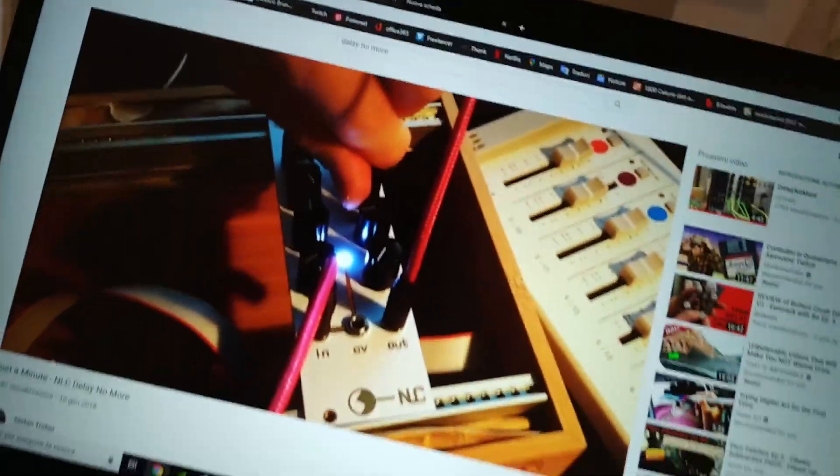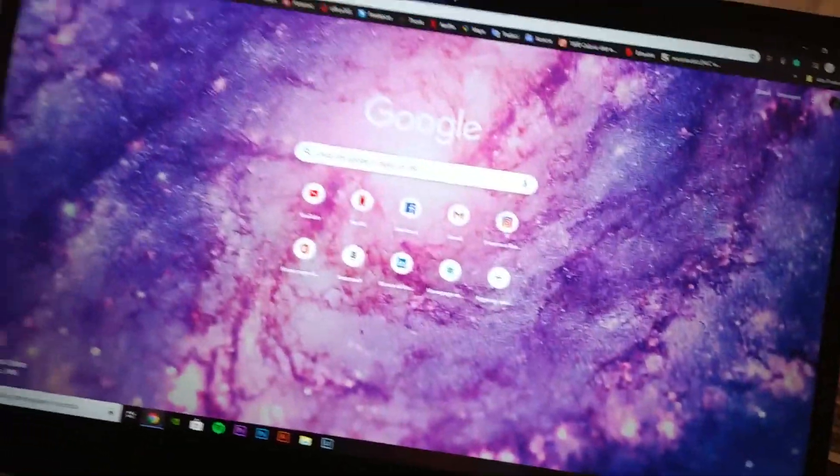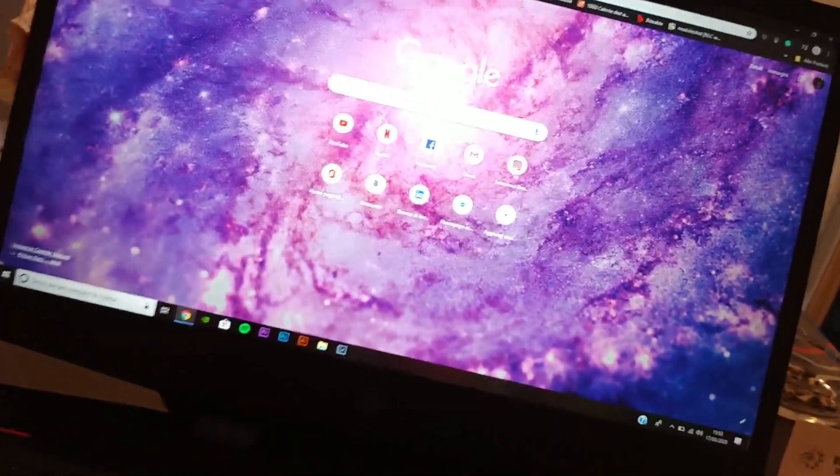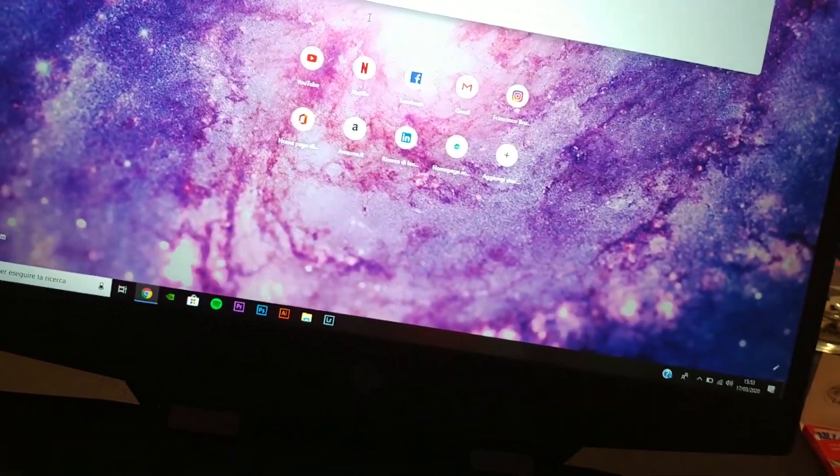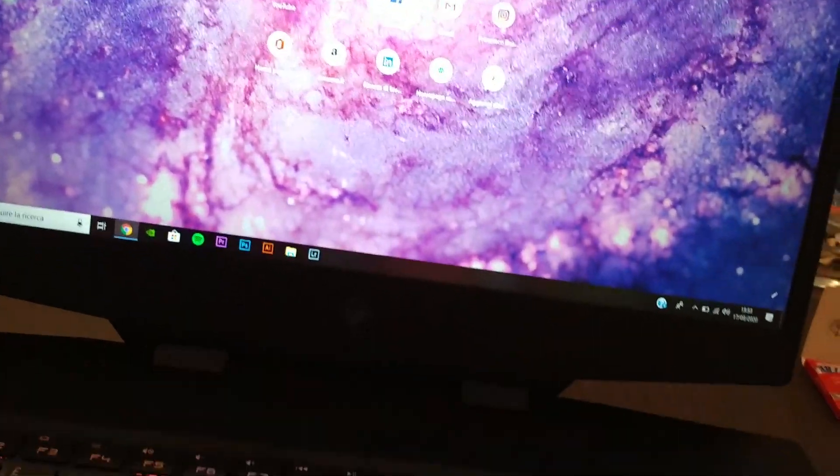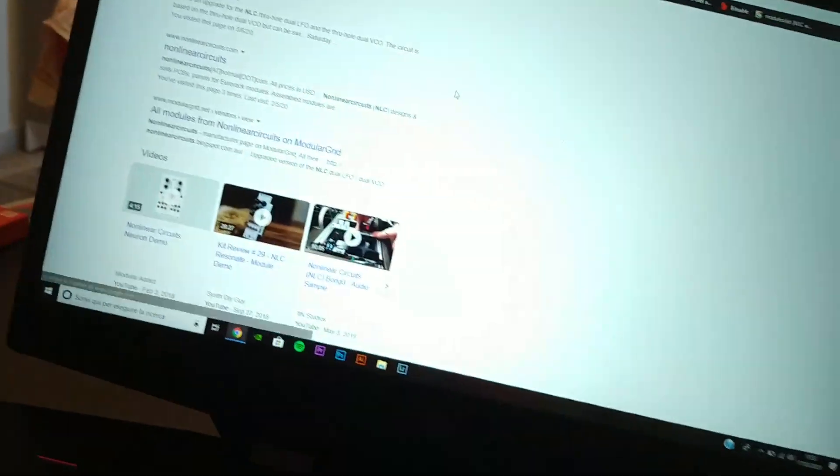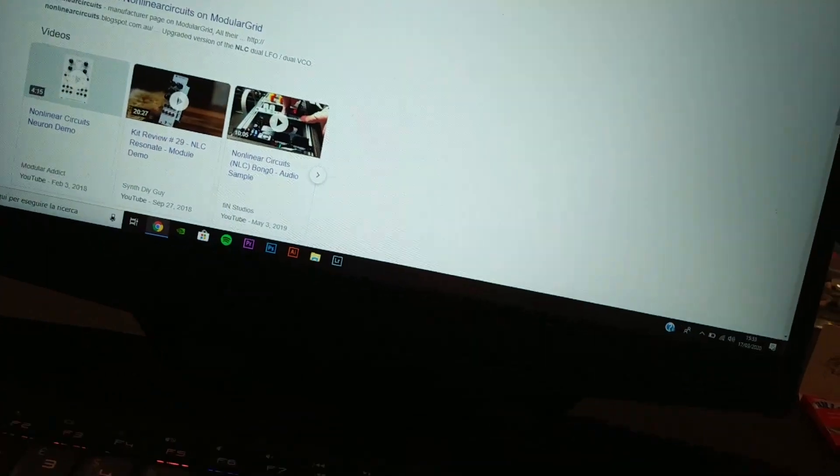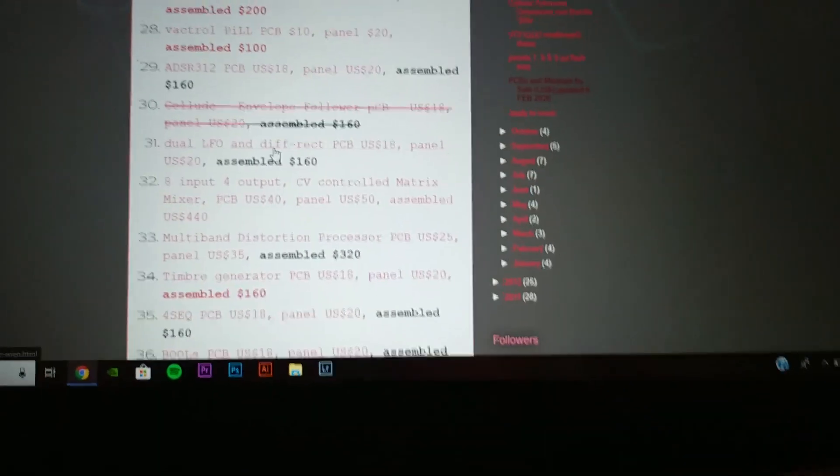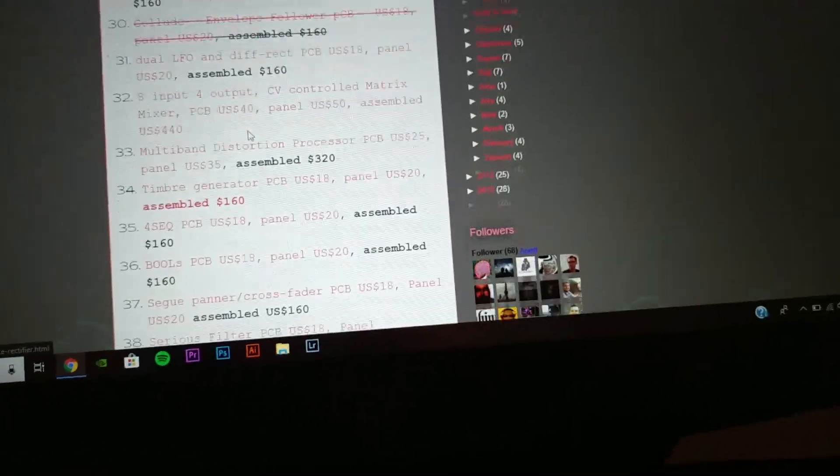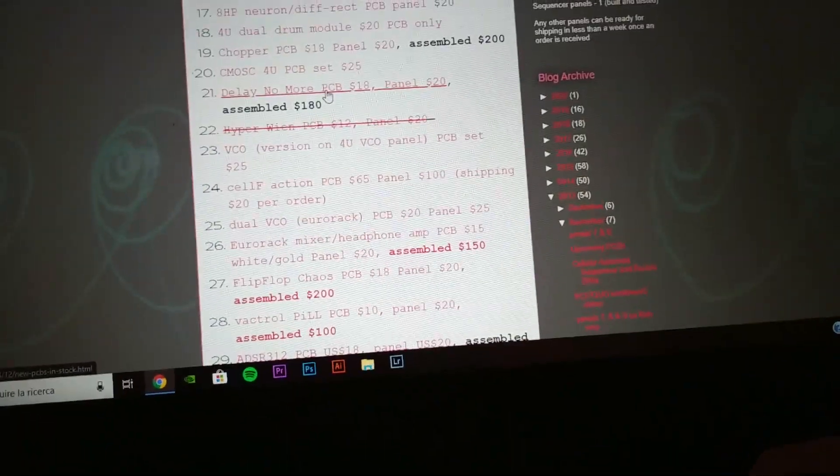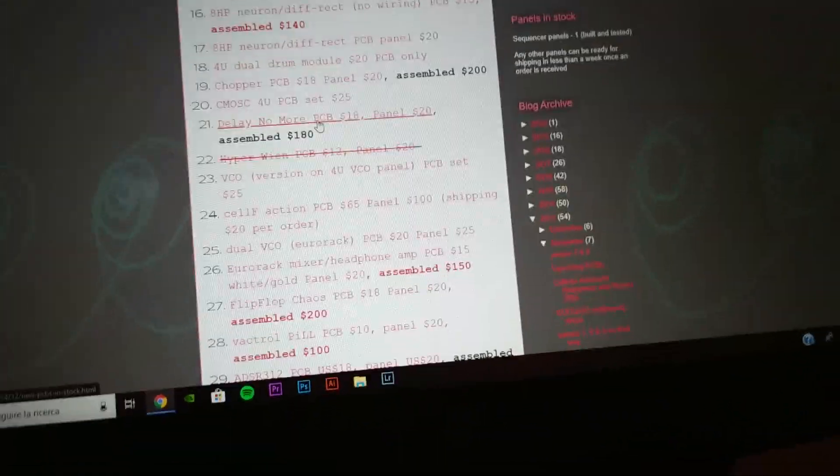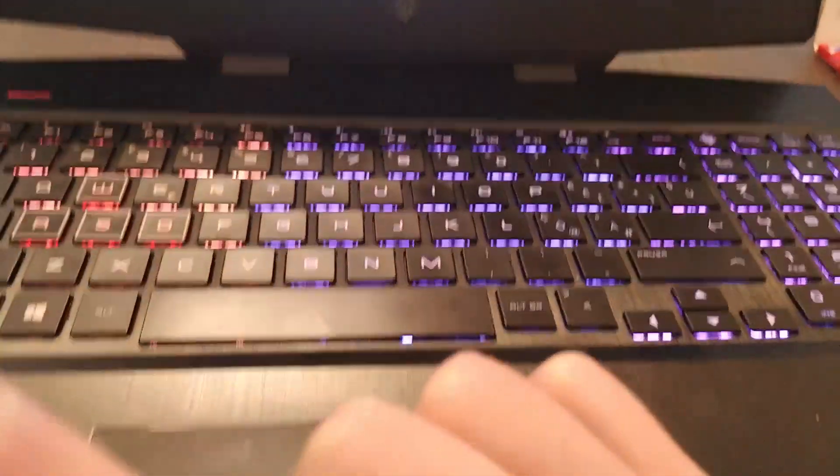Hi guys, welcome back on the channel. Today we're going to take a look at this wonderful model, the Delay No More. So let's go on the NLC website and search for it. Here it is.